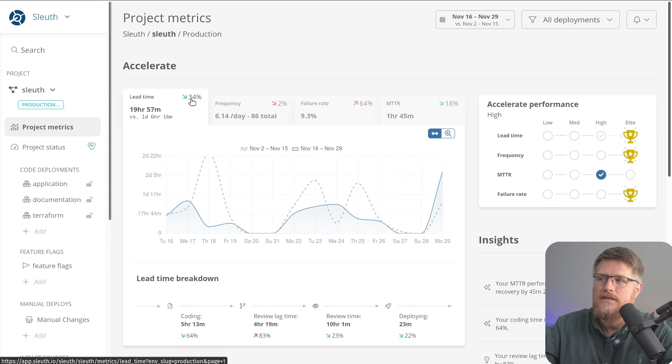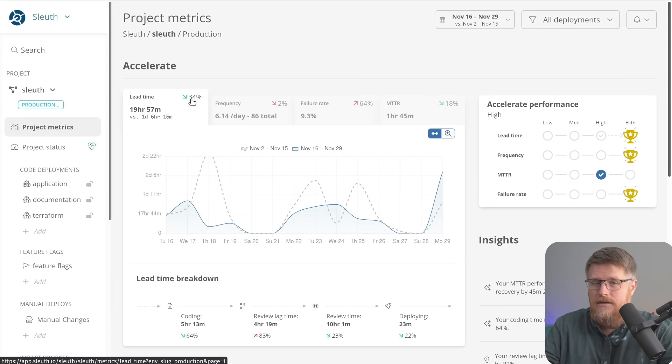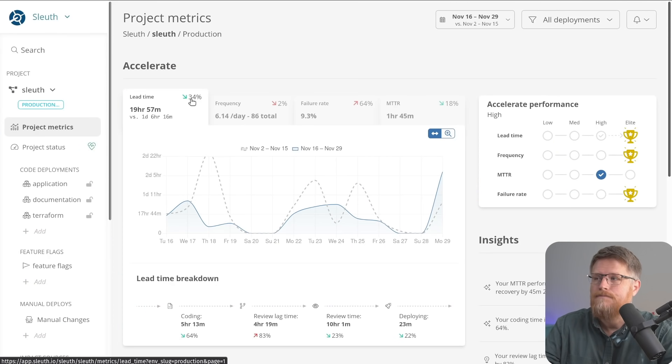So in this case, you can see my team. By the way, what I'm doing is showing you my team using Sleuth to develop Sleuth. So the data you're seeing here is all live real data.